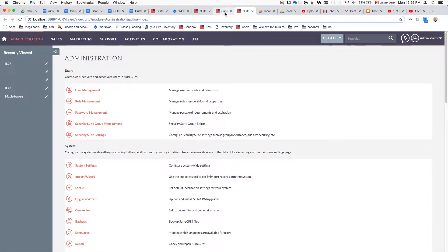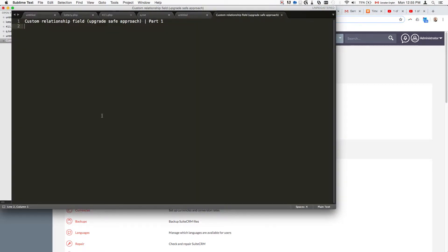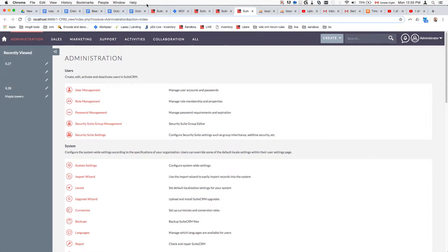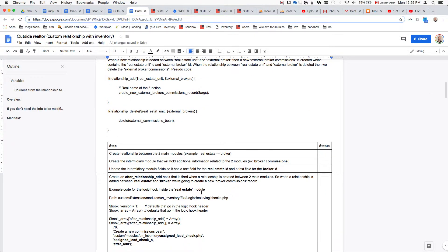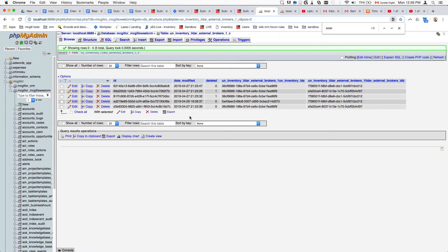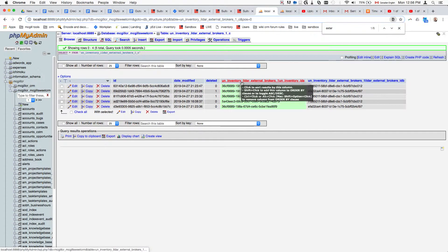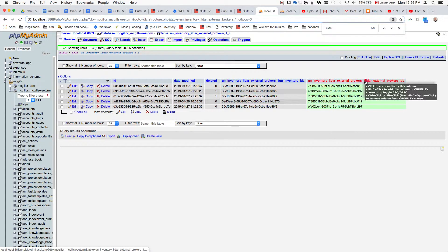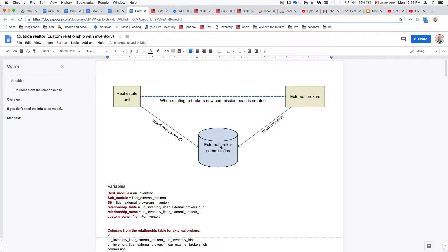We're in part two of the tutorial — if you haven't seen part one, please go watch it first. We're going along with this checklist. To explain what's going to happen: we have the real estate unit connected to the broker's unit. When we assign the real estate unit to an external broker or vice versa, it creates a relationship between these two. The modules need to be connected — in this case it's a many-to-many relationship, represented by a table that connects them. That table has the unit inventory ID, the real estate ID, and the broker ID.